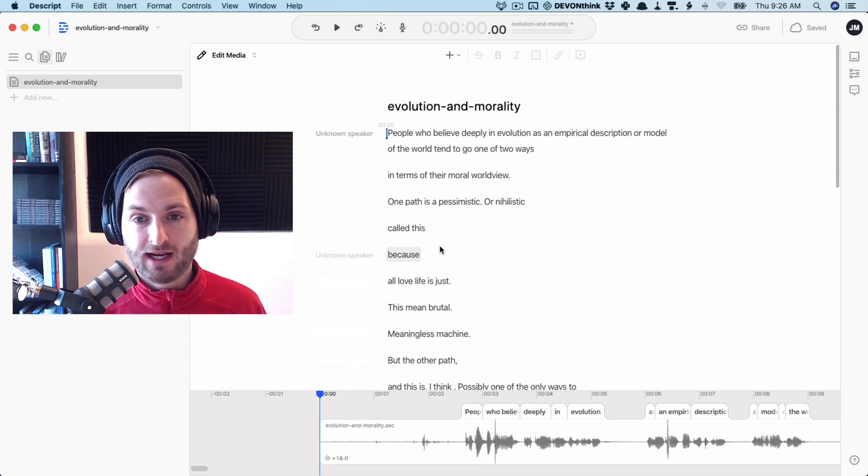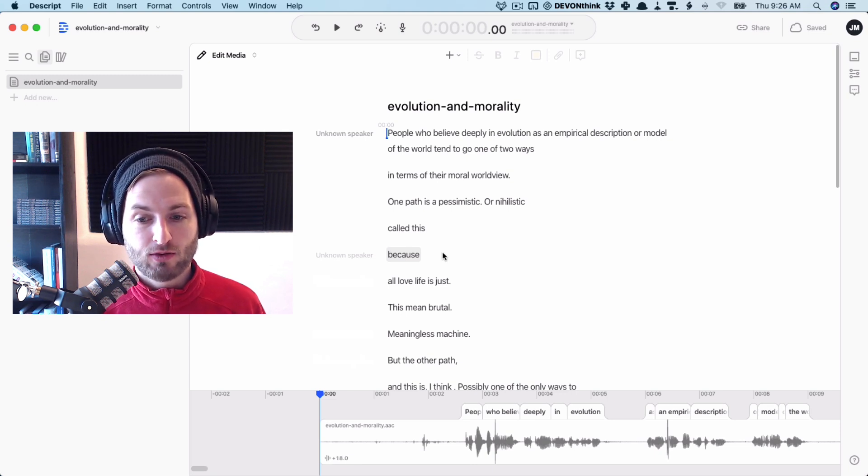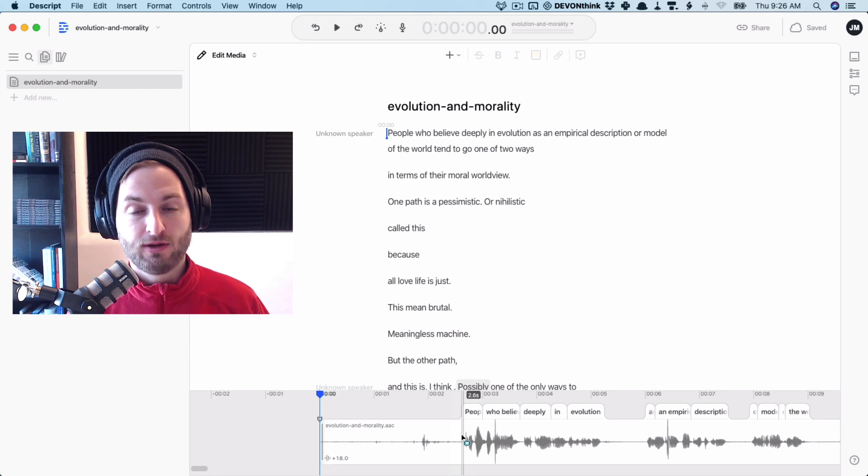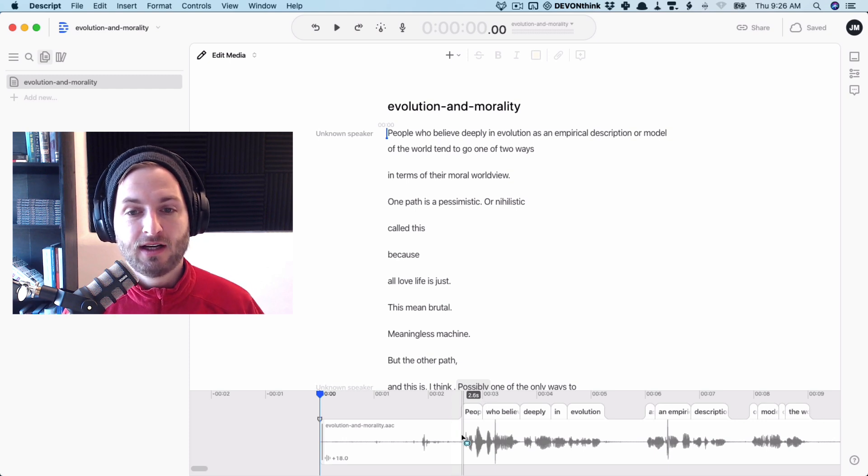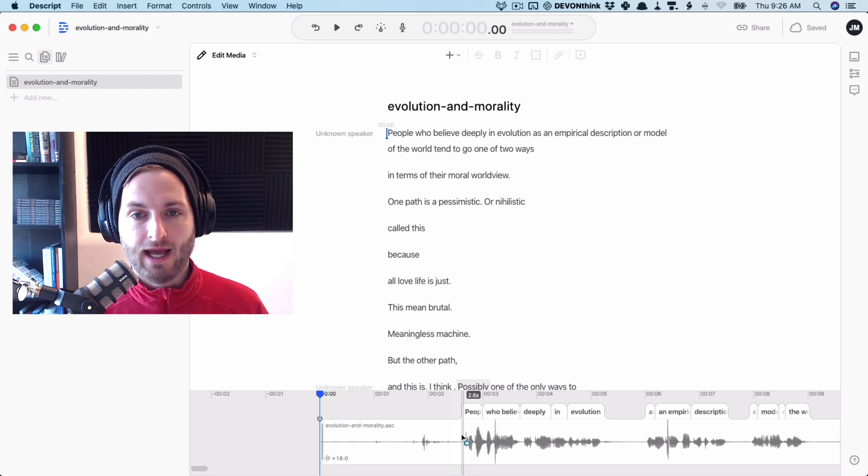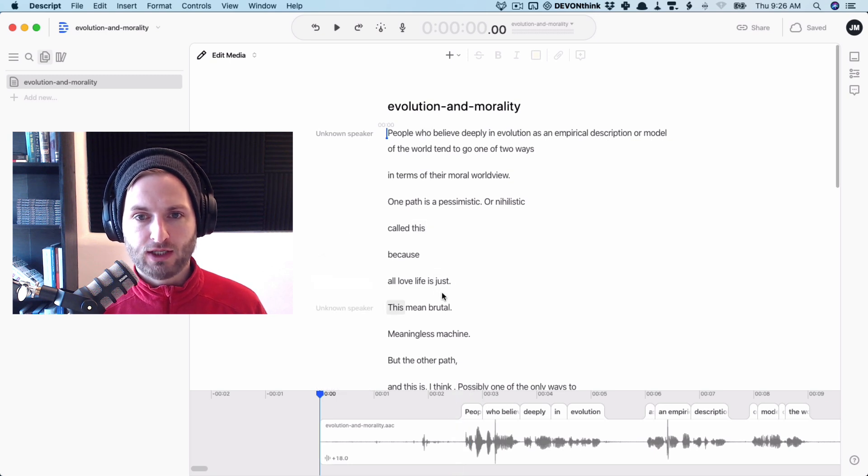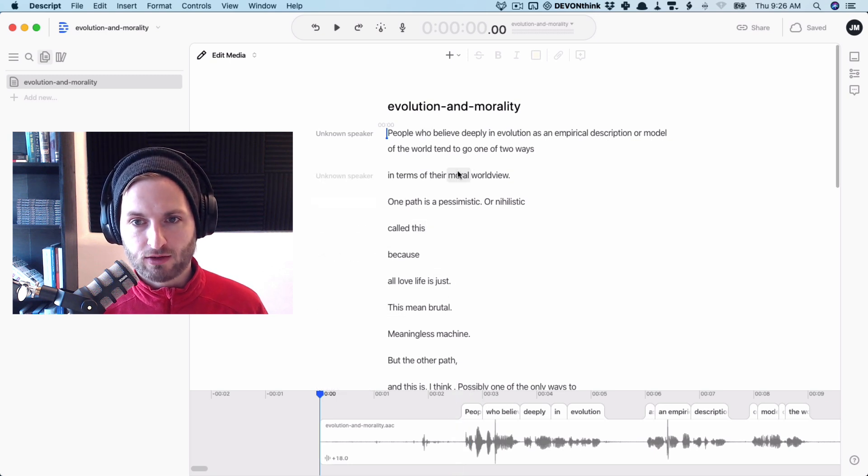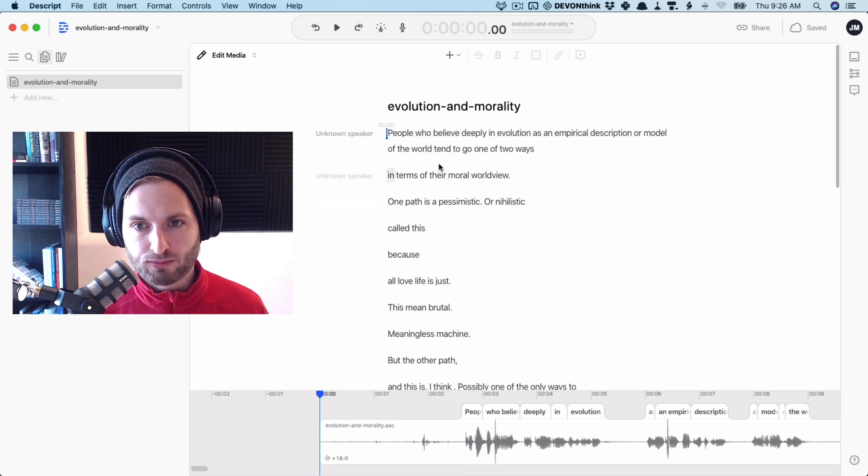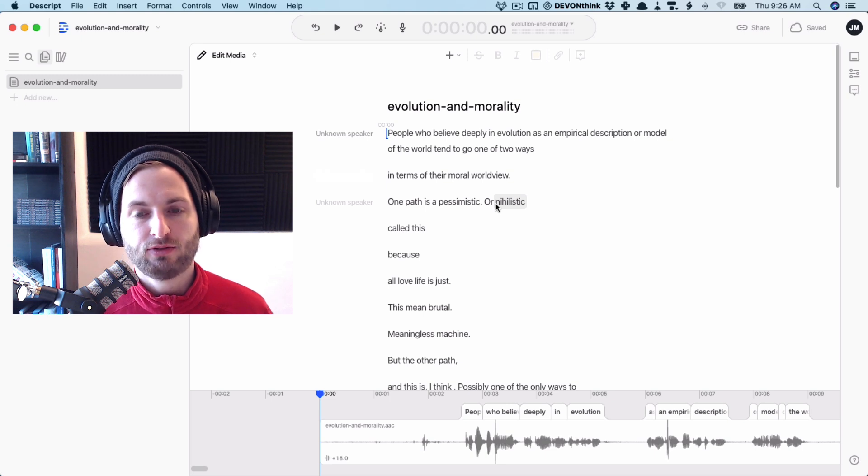So if you edit the text, it will also edit the audio. Or if you edit the audio, it will also edit the text. Pretty awesome, to be honest. And as you can see, it's pretty good. You can kind of already pretty much understand the point I'm making just by reading it.